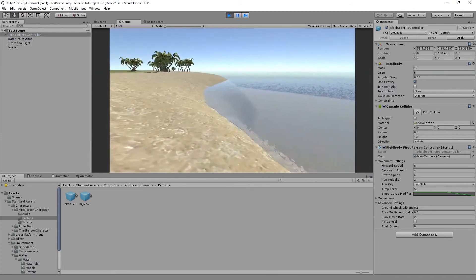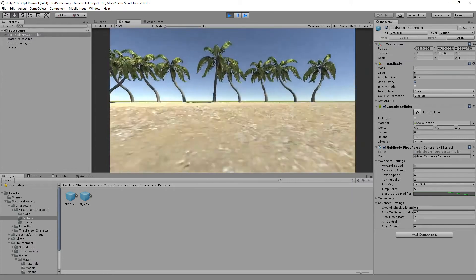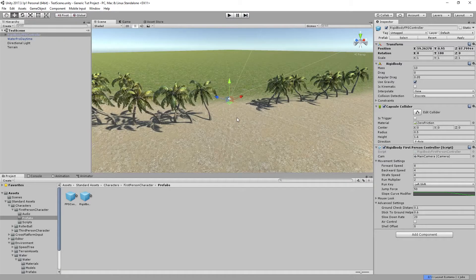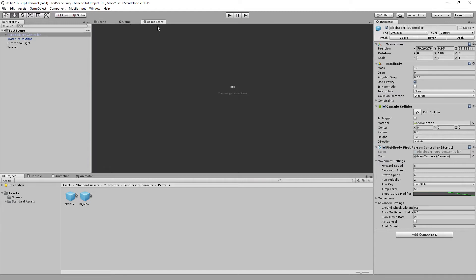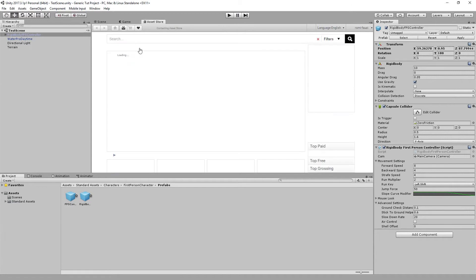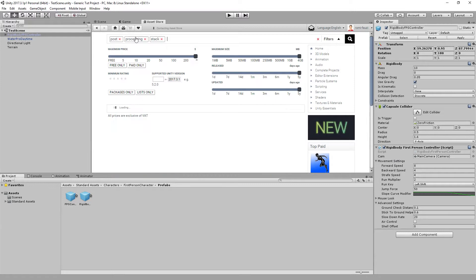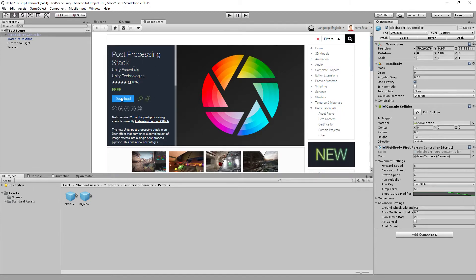When you fall into the water, hold Shift to go up by running. Now let's import the Post Processing Stack from the Asset Store. Search for 'post processing stack' — this is the post processing add-on from Unity and it's free, so just download it.